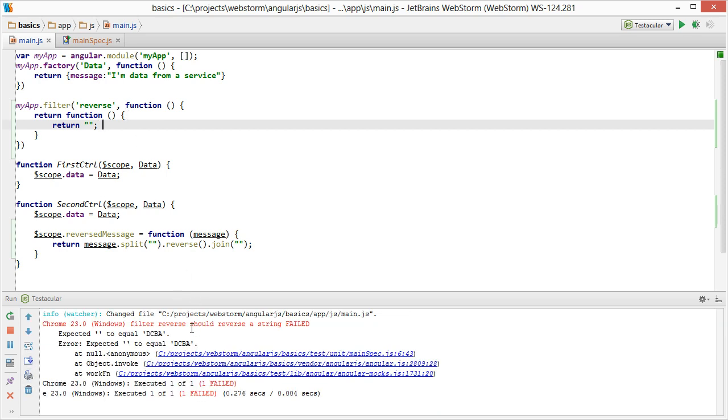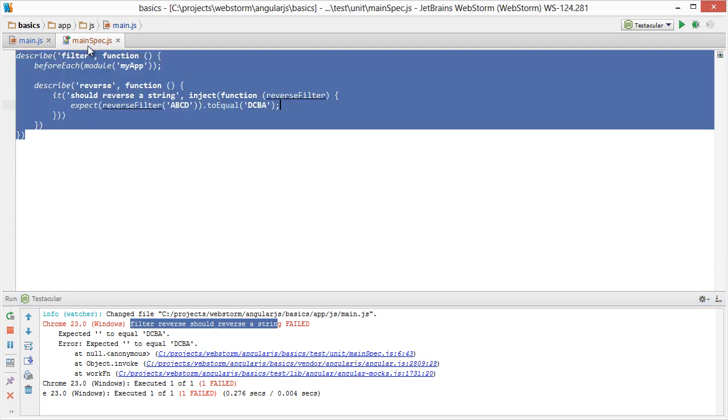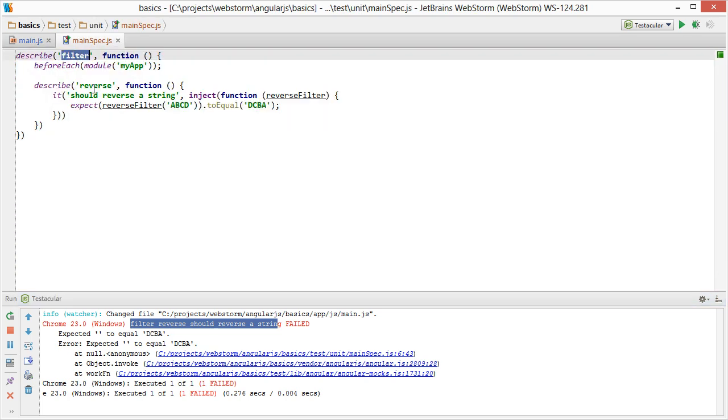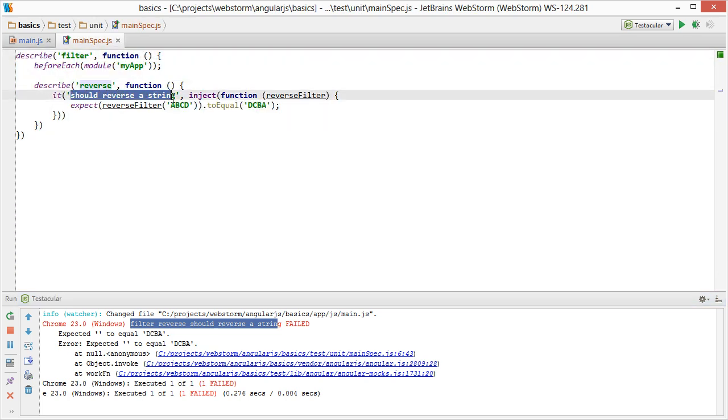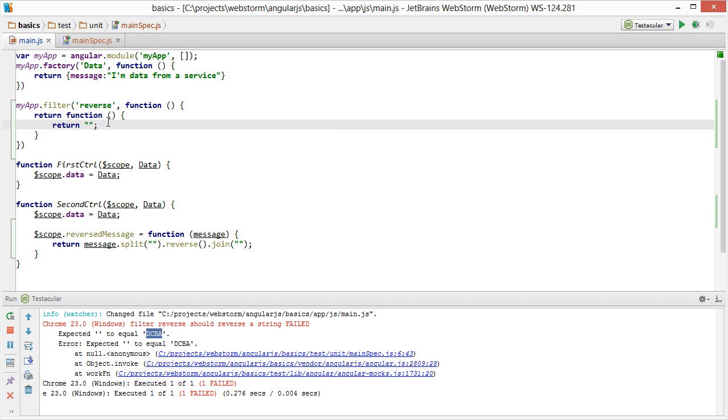So our error of reverse filter doesn't exist is gone. And now it says filter reverse should reverse a string. So that's saying filter reverse should reverse a string. And it got back nothing and expected DCBA.